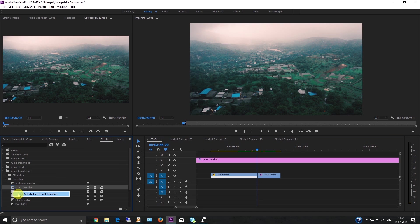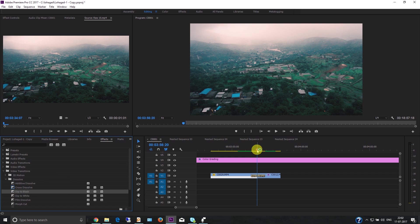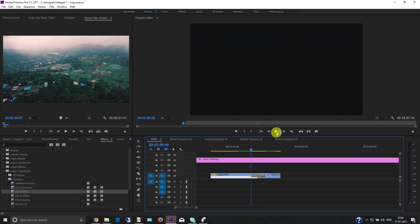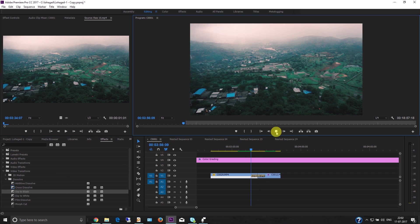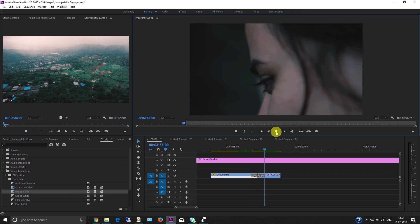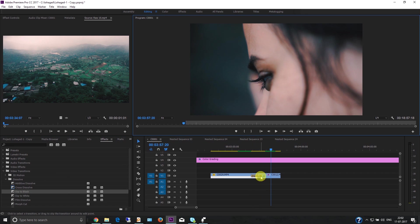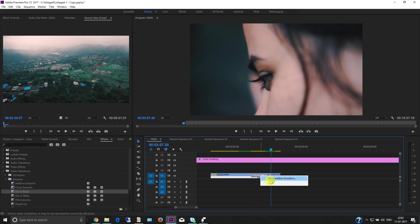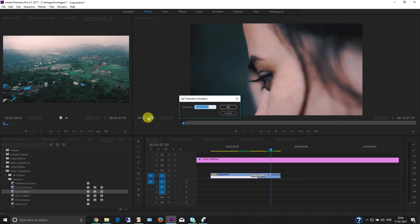Now I'm going to apply Dip to Black. This will fade in and fade out. You can also change the transition time - you can decrease or increase the duration.